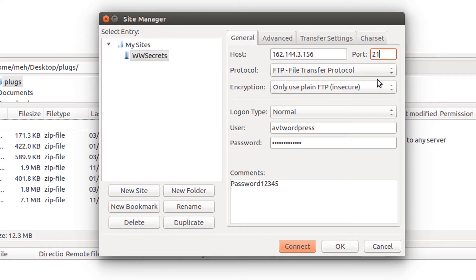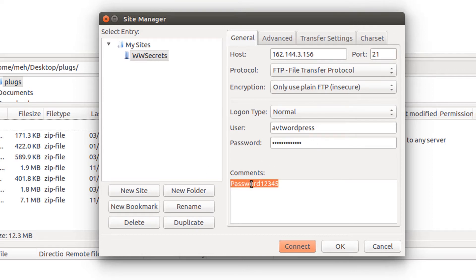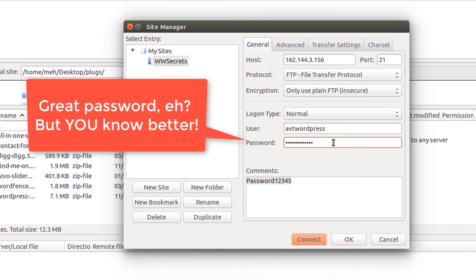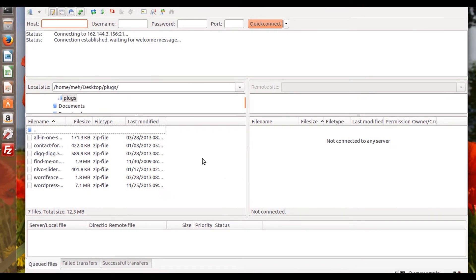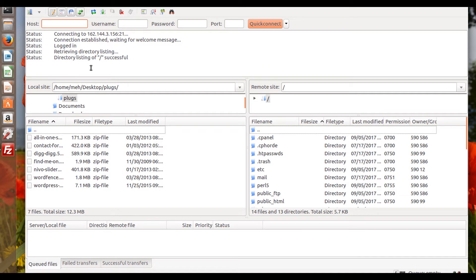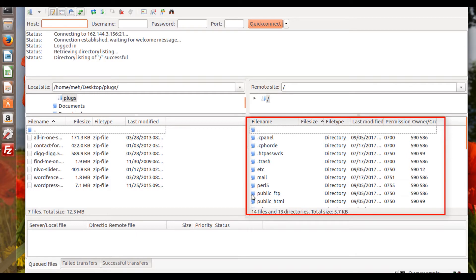With FTP we're going to use port 21 — that is just the common FTP port. The protocol we're selecting is FTP; there's no encryption with FTP. We're going to do a logon type of Normal. There's my username and my password is password12345. We're going to connect, and you can see it's giving us some information — directory successful — and now on the right-hand side we see all the files currently on our server, the same thing we'd see in cPanel's File Manager.